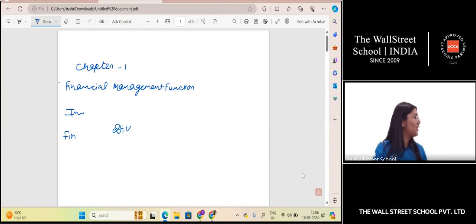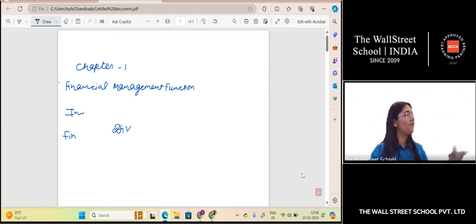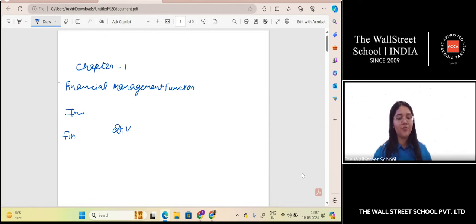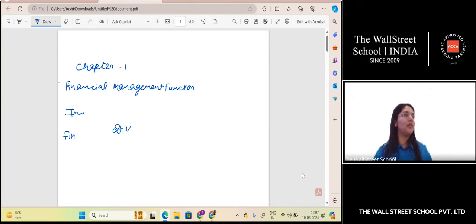Whatever we do in financial management is going to affect financial accounting, and that will also affect our availability of funds and how easily we can raise more funds. Now let's talk about management accounting and how it is related.